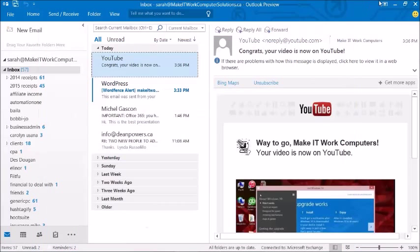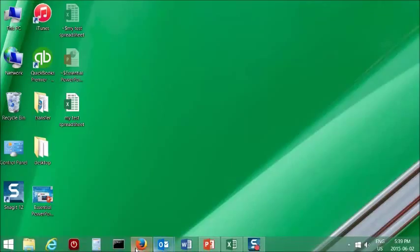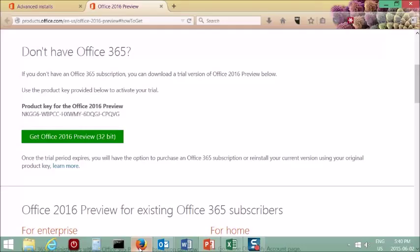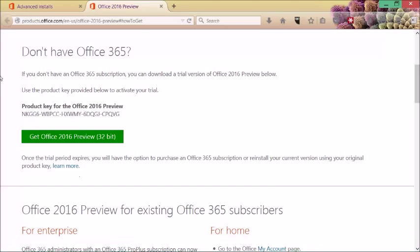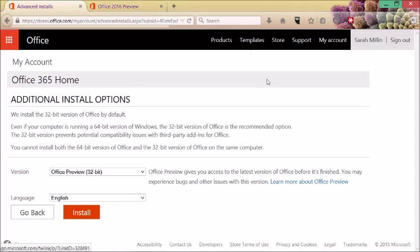So how do you get the new Office? Well, if you want to get the preview, you log into, you can either go to the Office 2016 preview page, which is products.office.com, and you can download it. This is if you've purchased a desktop edition. Or you log into your Office 365 account and you go to the Additional Installs option. And then you choose Office Preview.